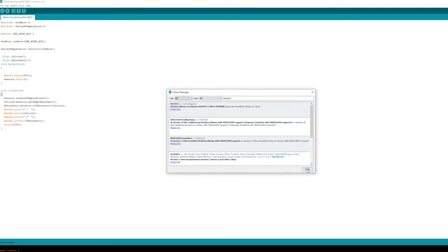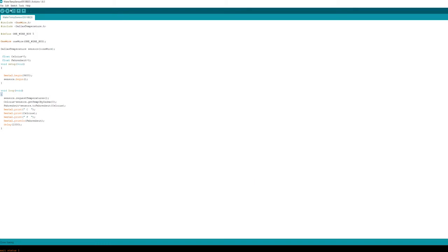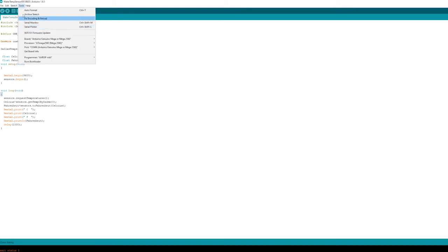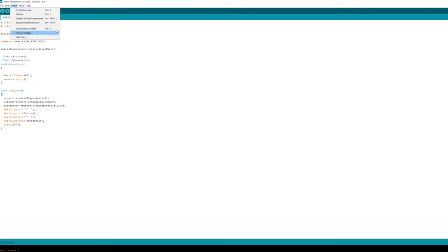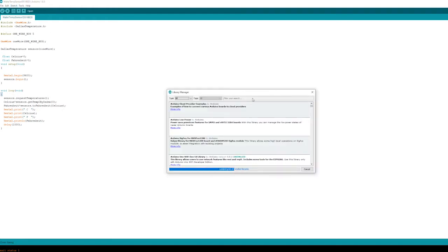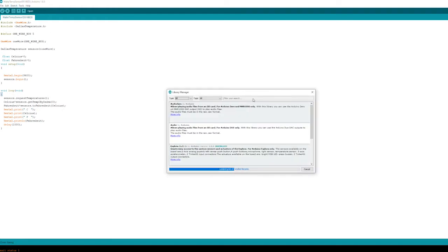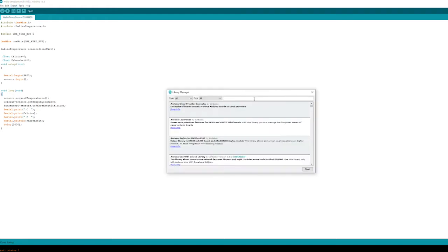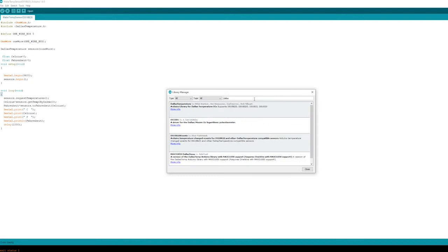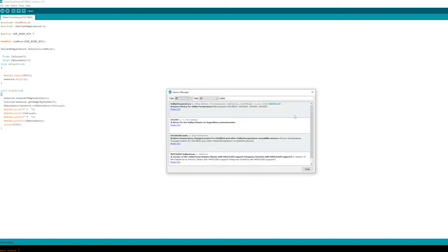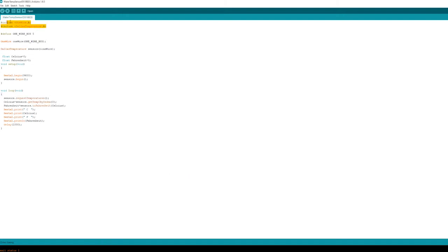The only other thing you need to do is set the pin that your sensor is actually connected up to. So on the third line of the code, we have define one wire bus 5. You just need to change the 5 across to whatever the pin is that you're actually using, and then it would actually receive the data through that pin.